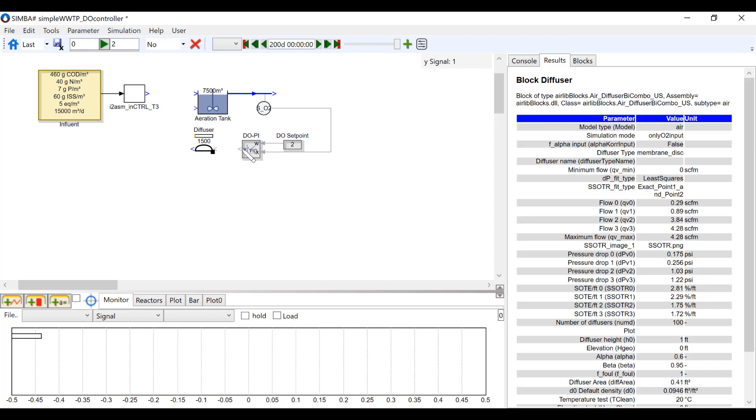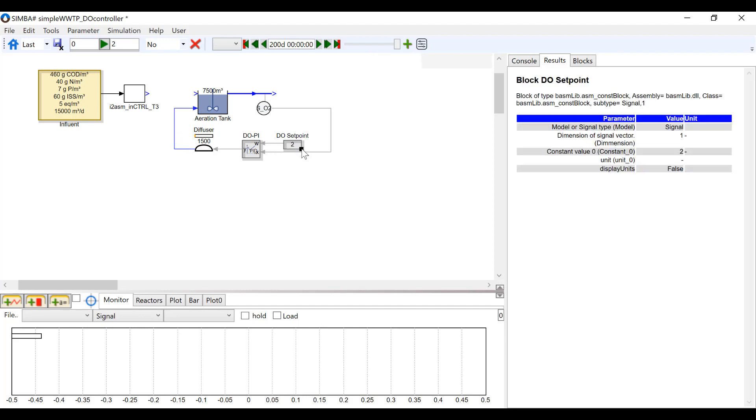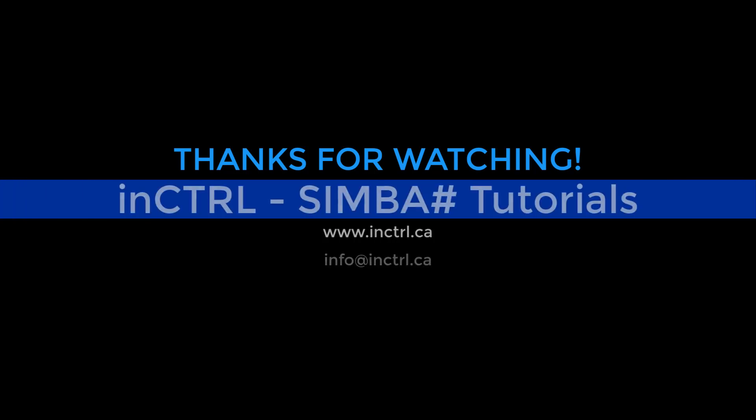Lastly, connect the PID block to the diffuser and the diffuser to the aeration tank. You can move and change the size of the blocks to make them fit better in the model. Thank you for listening to this InControl SimbaSharp tutorial.